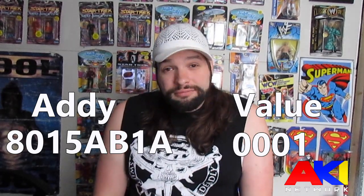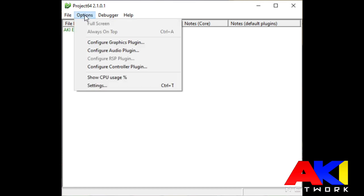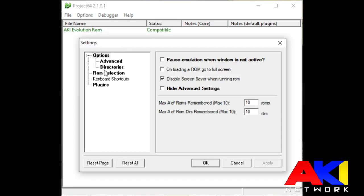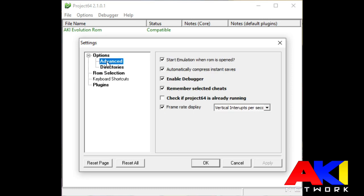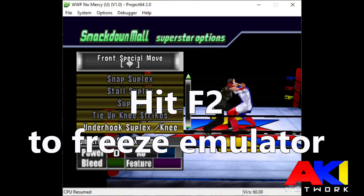That's it. Before you load up your ROM, you're going to want to double-check in your settings and make sure that the debugger is enabled. This is the tool that's going to allow you to look up addies and values. After you load up the ROM, head to the SmackDown Mall, find the move that you would like to splice into, and hit the F2 button to freeze your emulator.